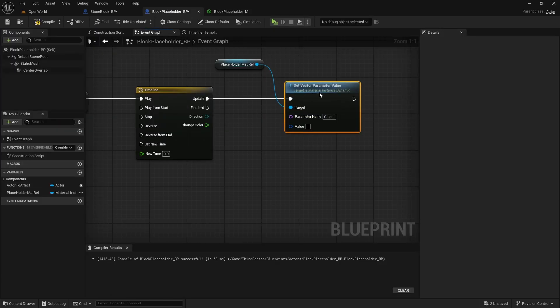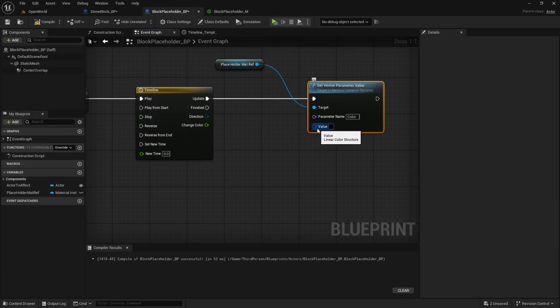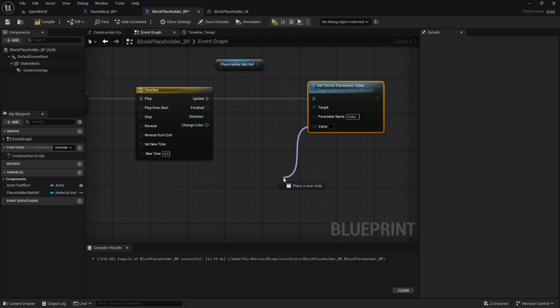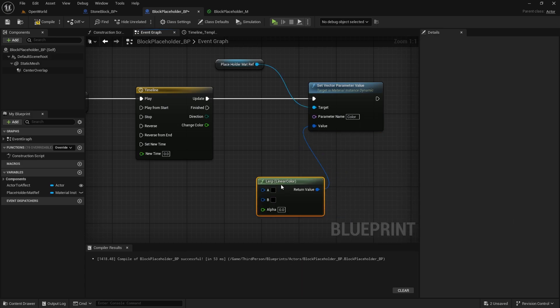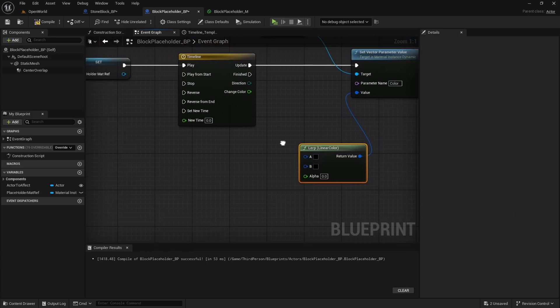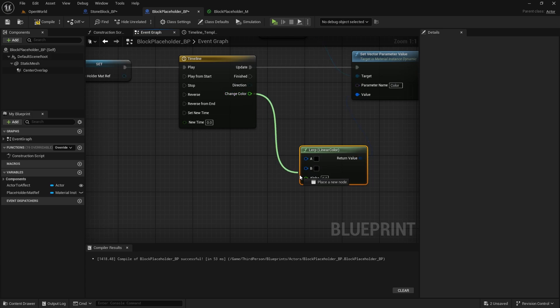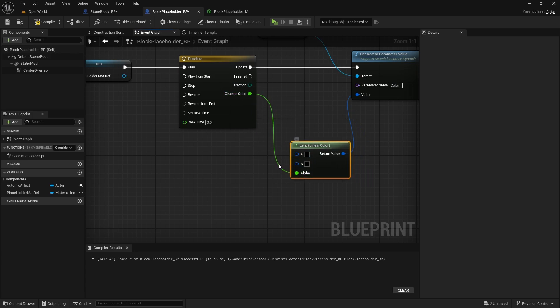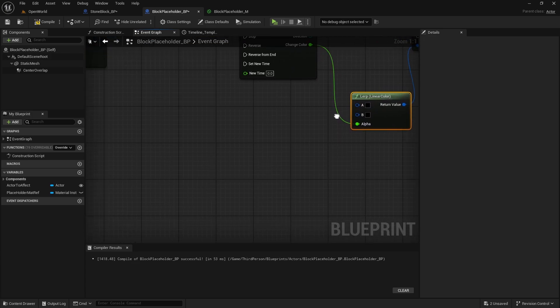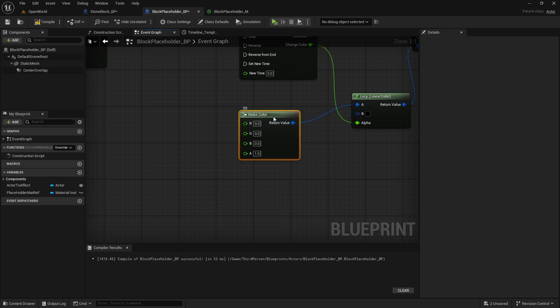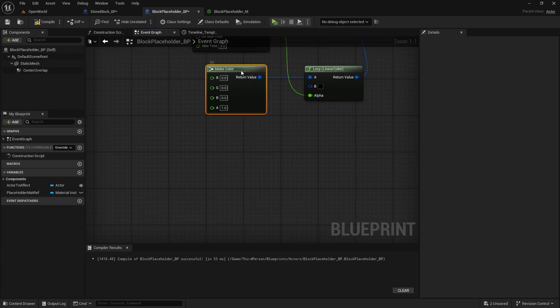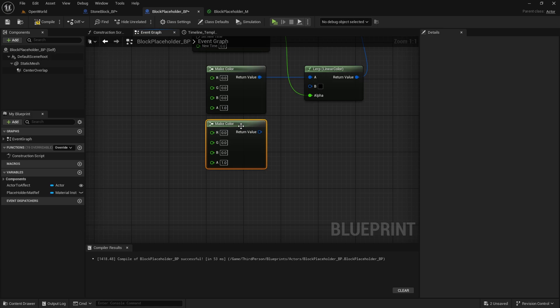So color, that will be on update and then from this value we can lerp linear color, this will be alpha, so this will just go one second from one color to another one. Here we will make color and we need to just copy it and paste it here.